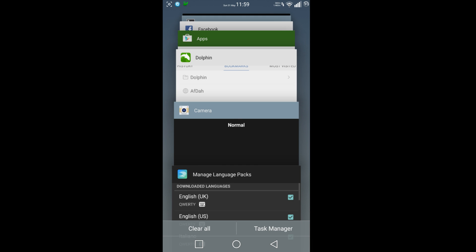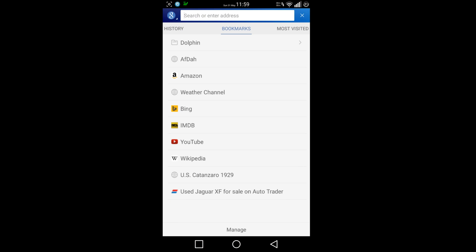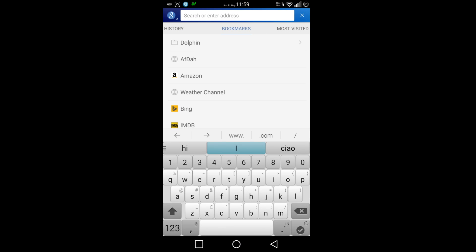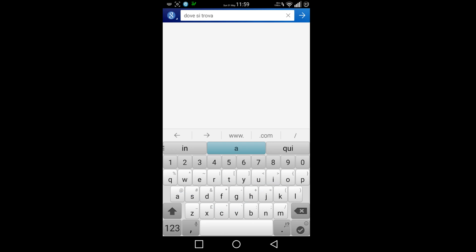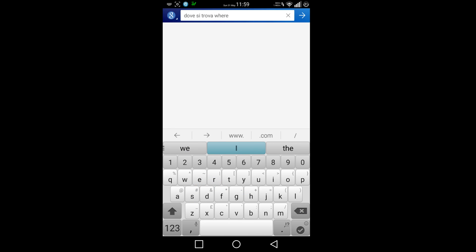Let's go back into the application and type. You see now I've got all the languages there. If I type 'where's where...'.